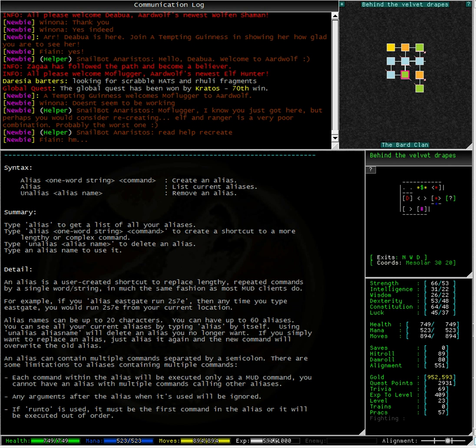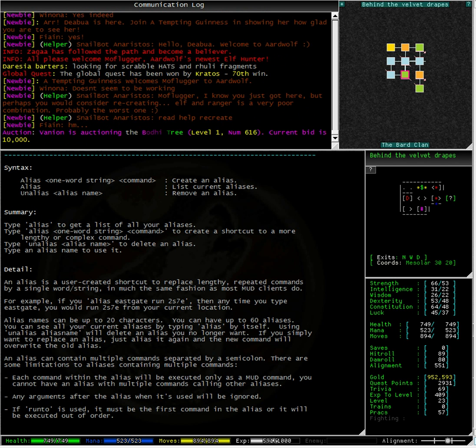Any argument after the alias when it is used will be ignored. If run two is used, it must be the first command in the alias or it will be executed out of order.